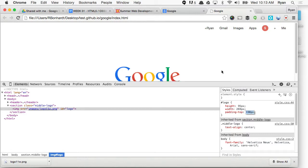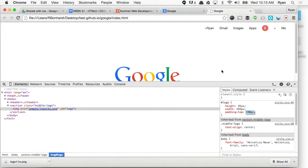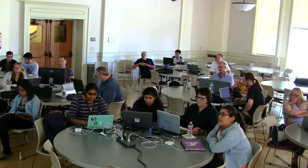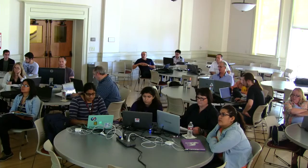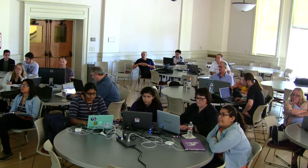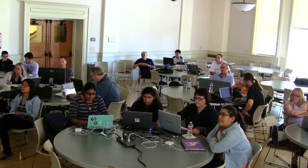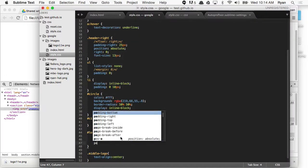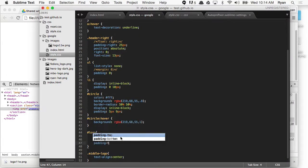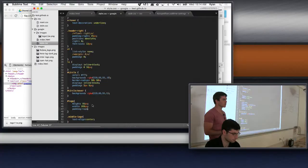He's got the padding-top for the image at 190. Does any of this change if Google occasionally throws up an animation? No, it'll still be within some type of container.